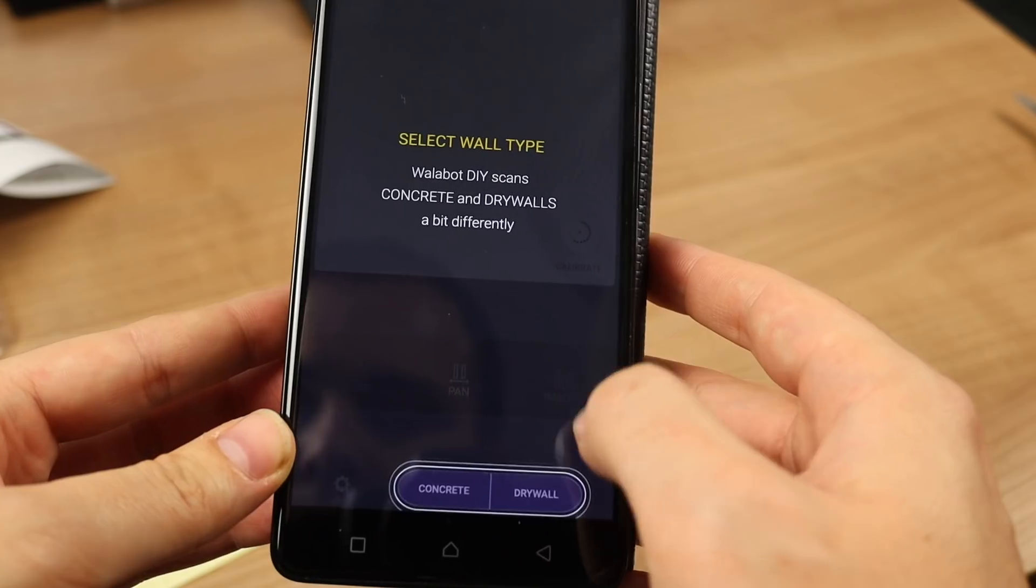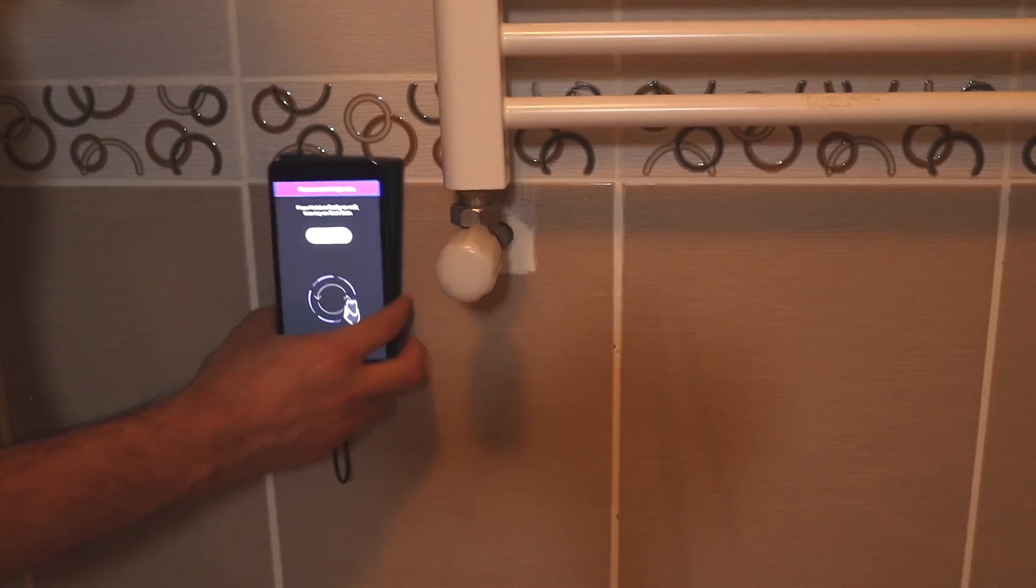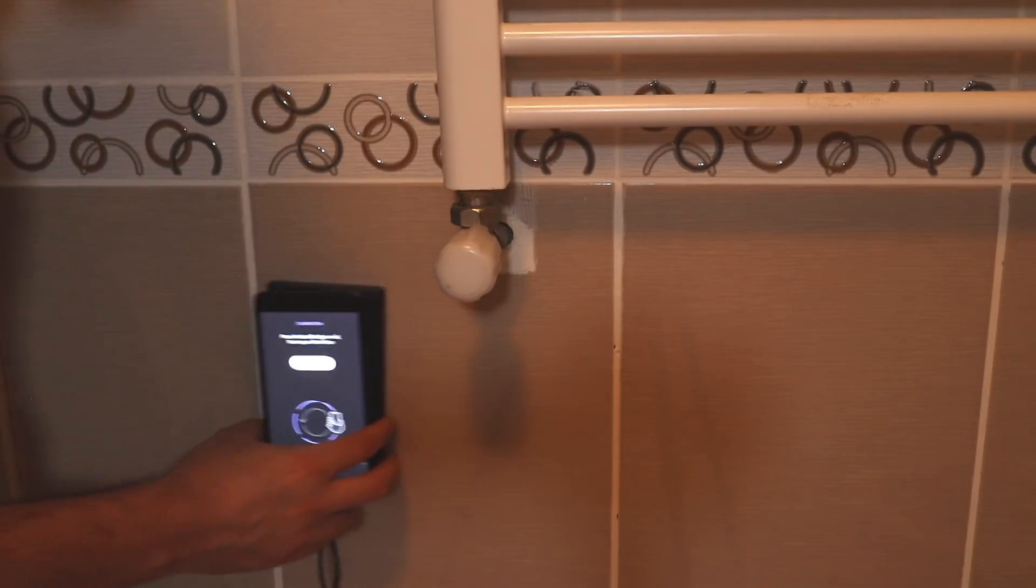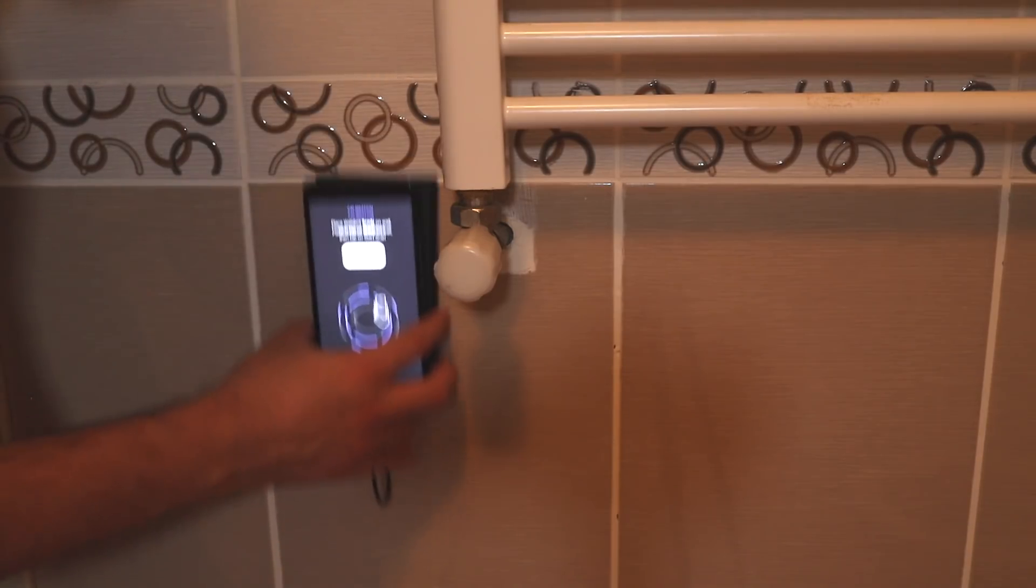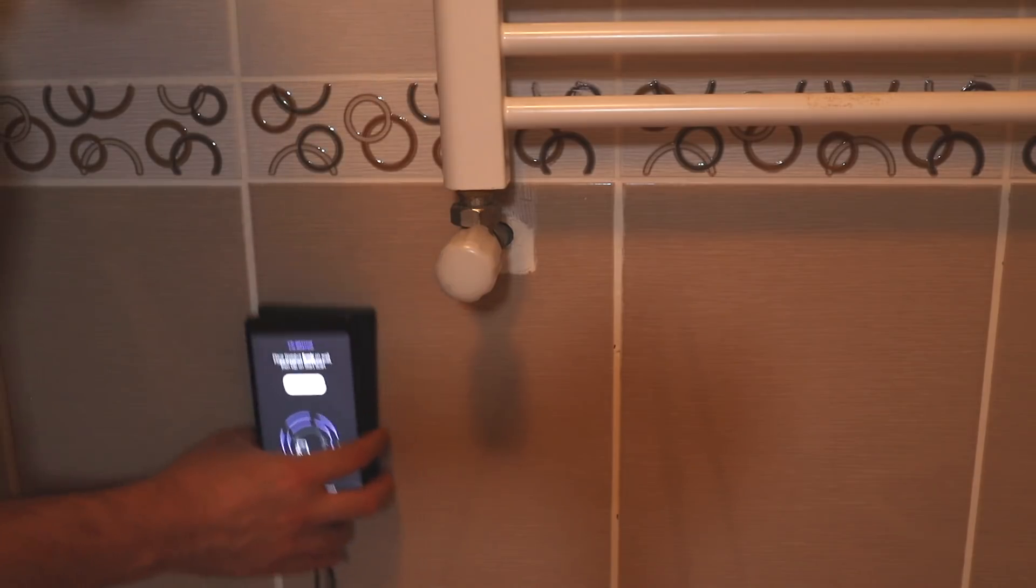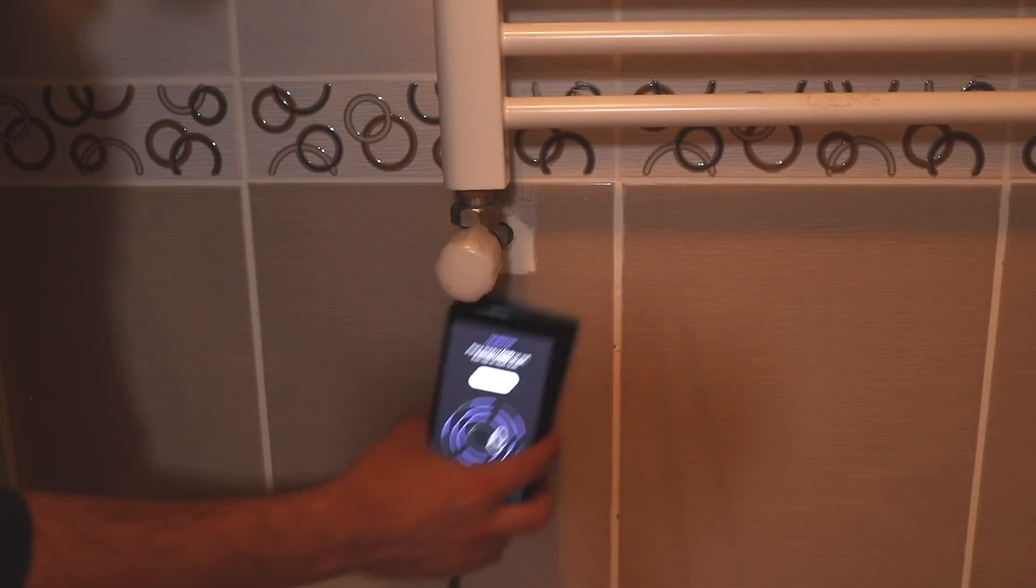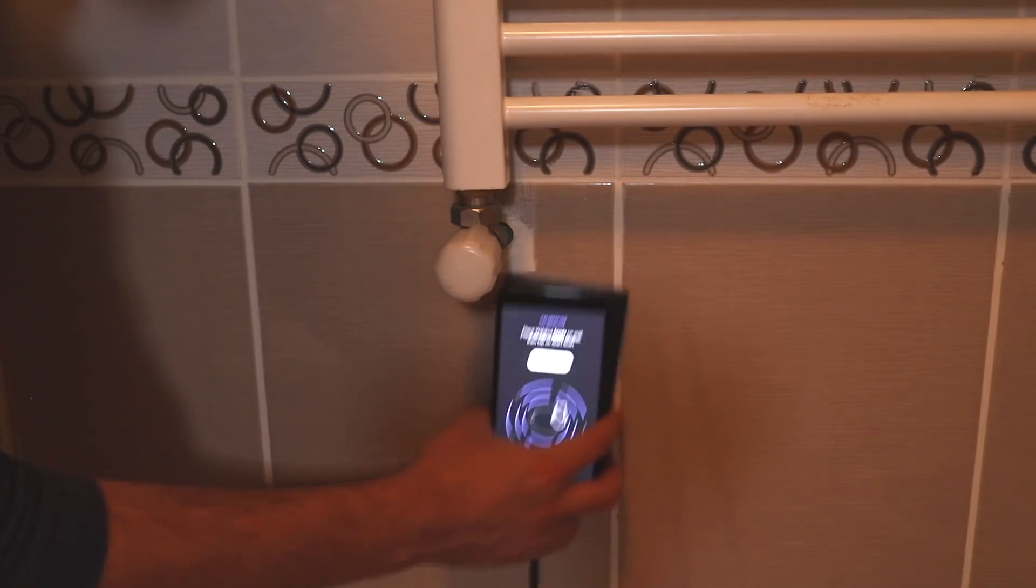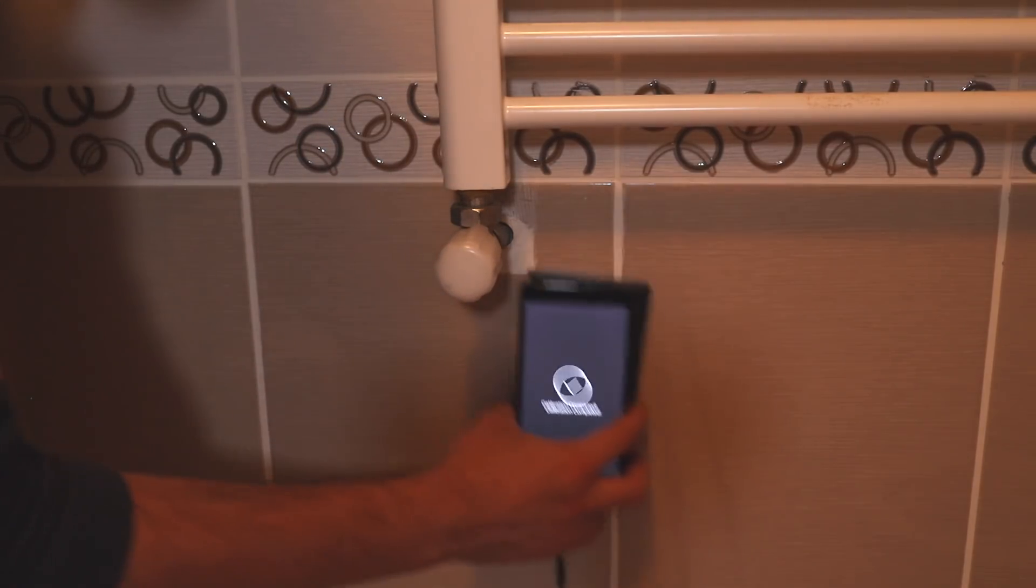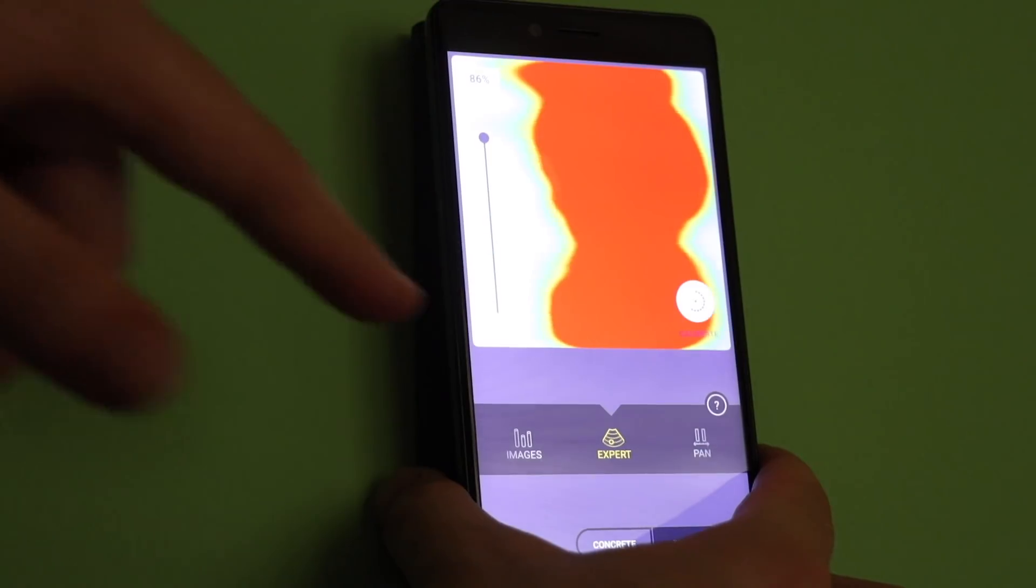First of all, you need to calibrate it before starting or when you change the surfaces. It asks you to make this calibration when you pick concrete or drywall. If a surface is different from what you picked, it gives you a warning, but it doesn't force you to switch it.